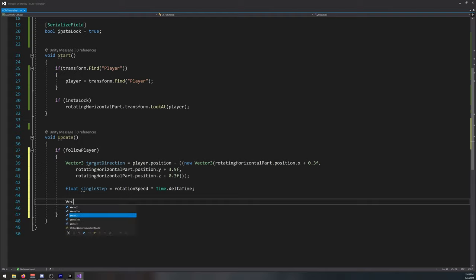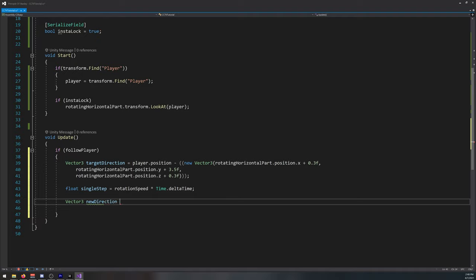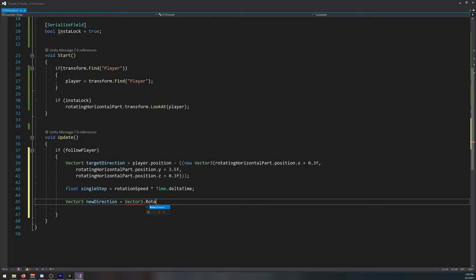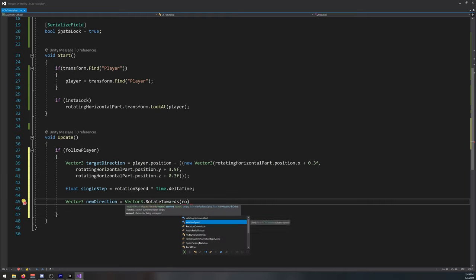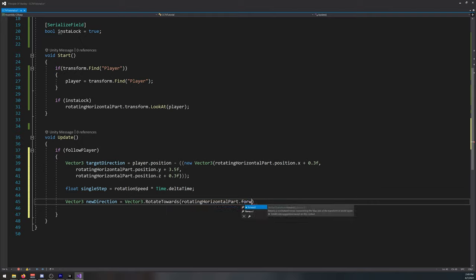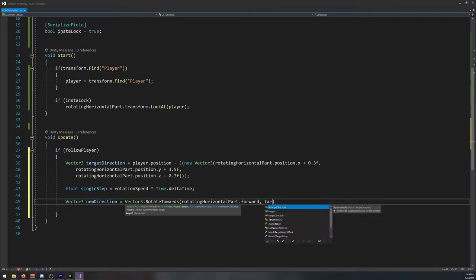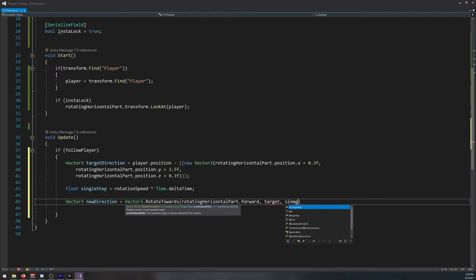Now we need vector tree, new direction will be equal to our vector tree dot rotate towards horizontal part, forward, target direction.